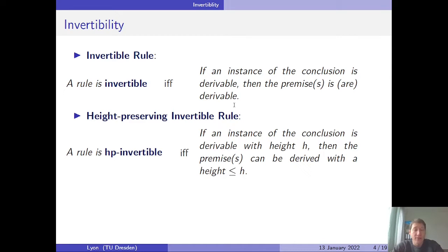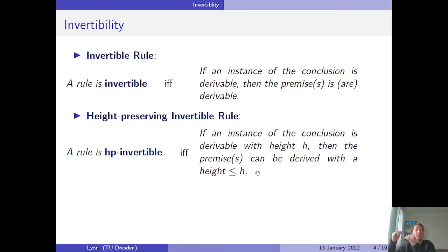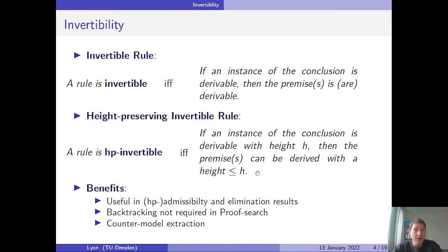There is also a stronger version called height-preserving invertibility, or HP invertibility. A rule is HP invertible if and only if, whenever an instance of the conclusion is derivable with height h, then the premises can be derived with height less than or equal to h. This means derivability of the conclusion with a particular proof implies derivability of the premises, with the height of those derivations bounded by the derivation height of the conclusion.